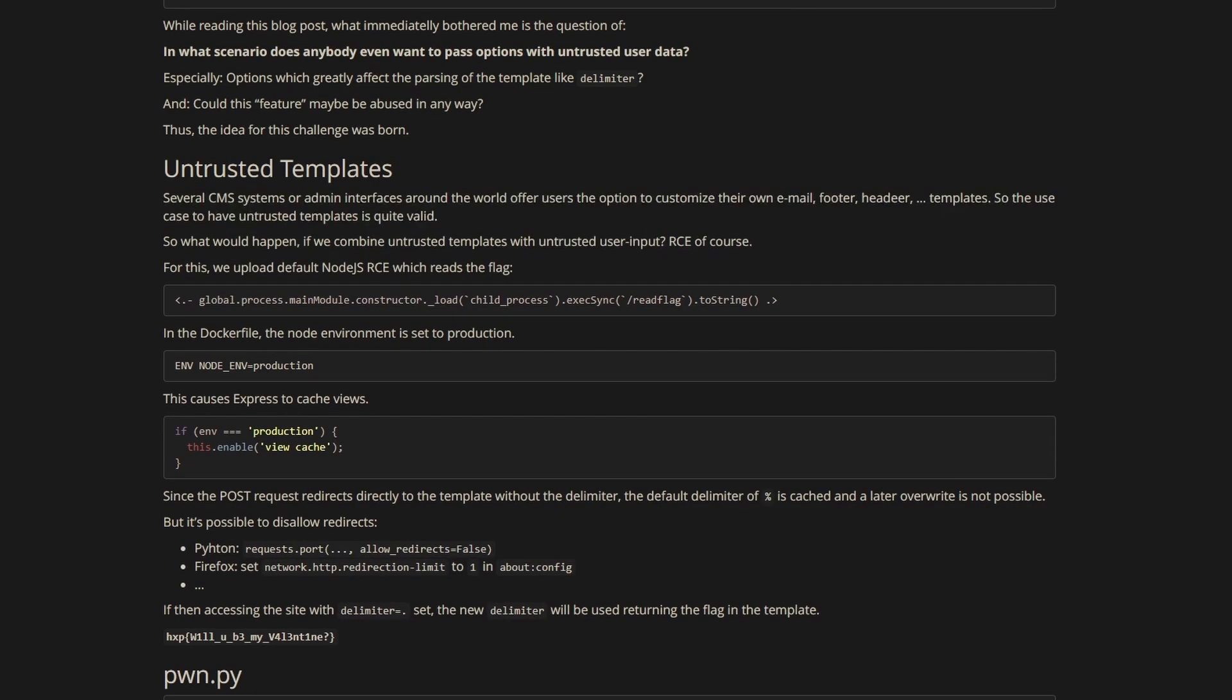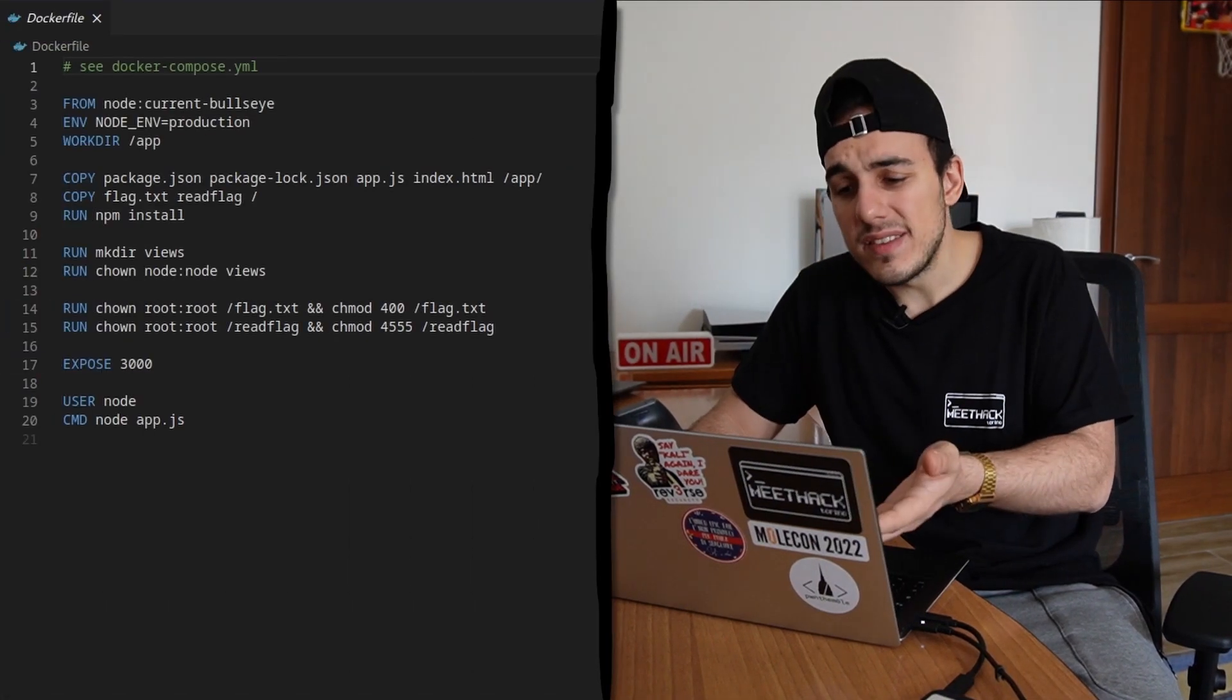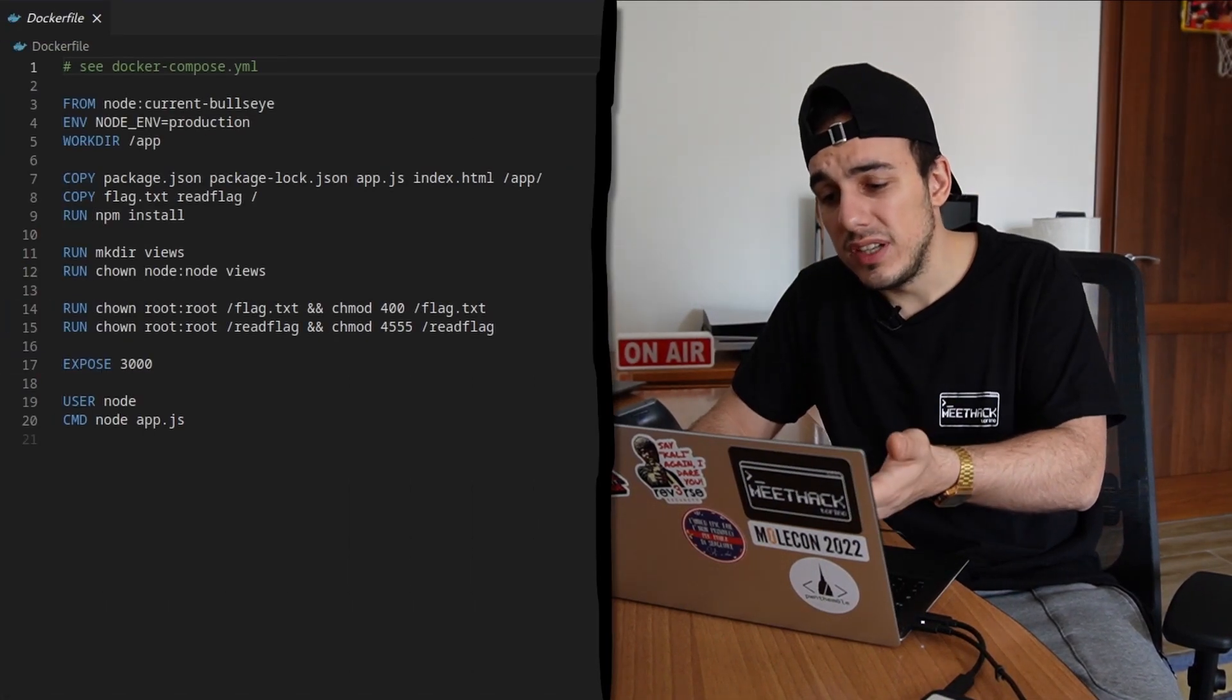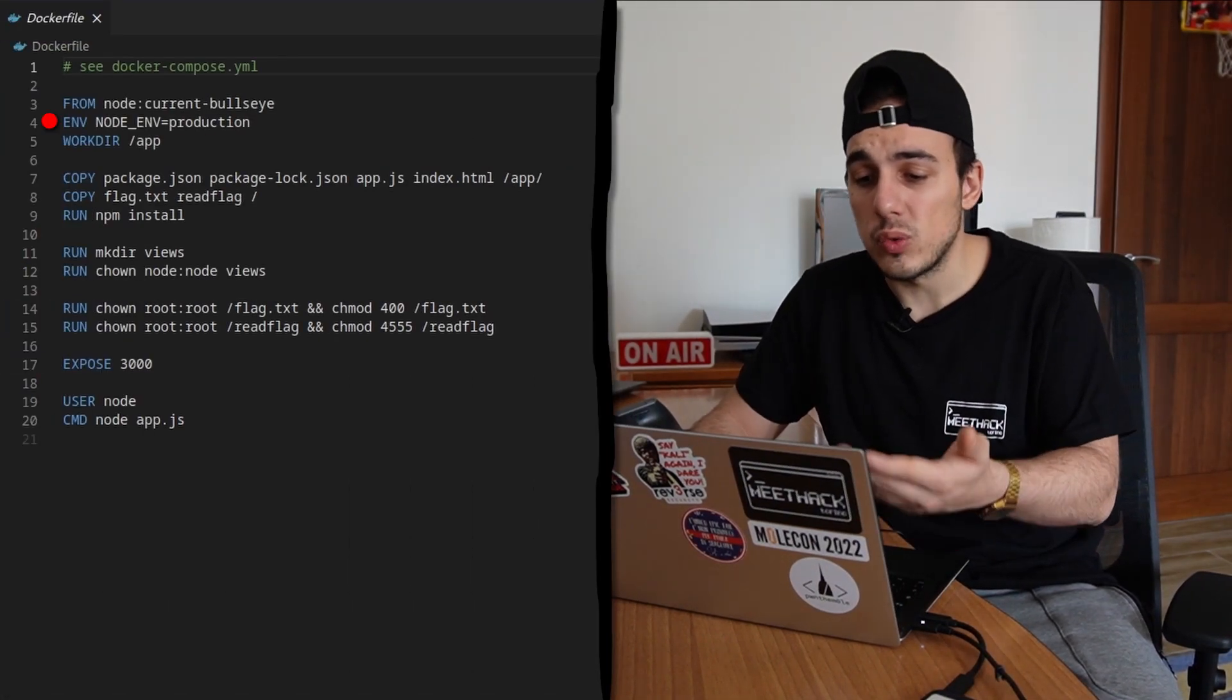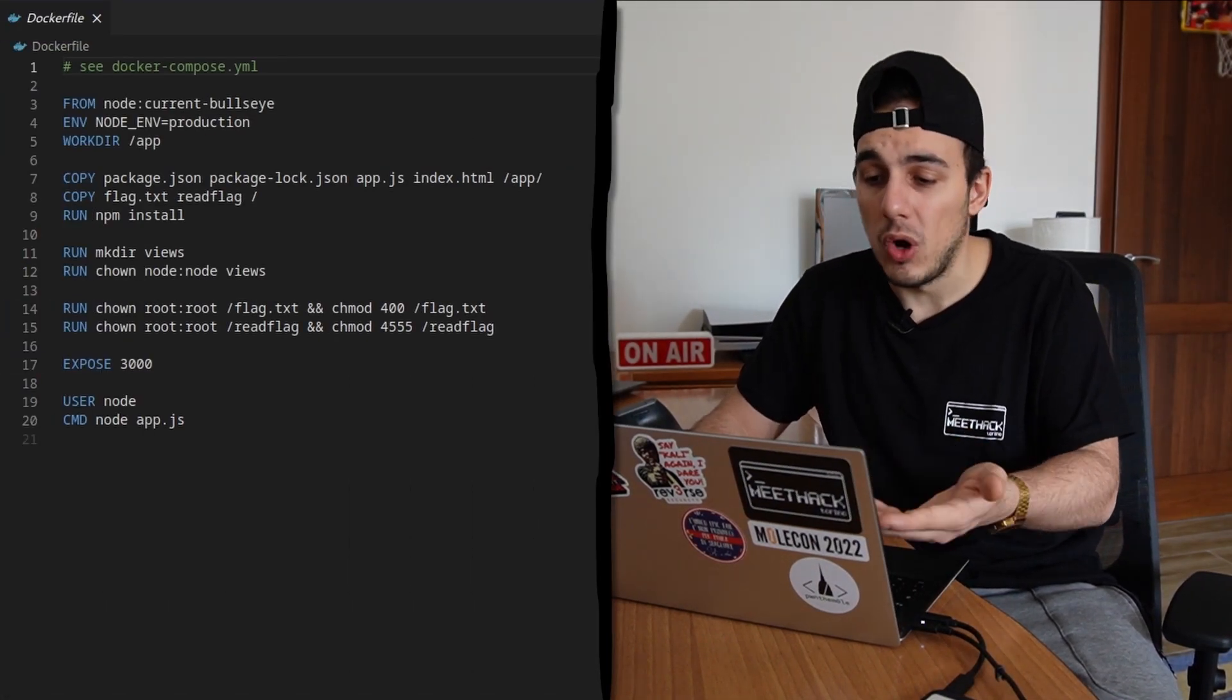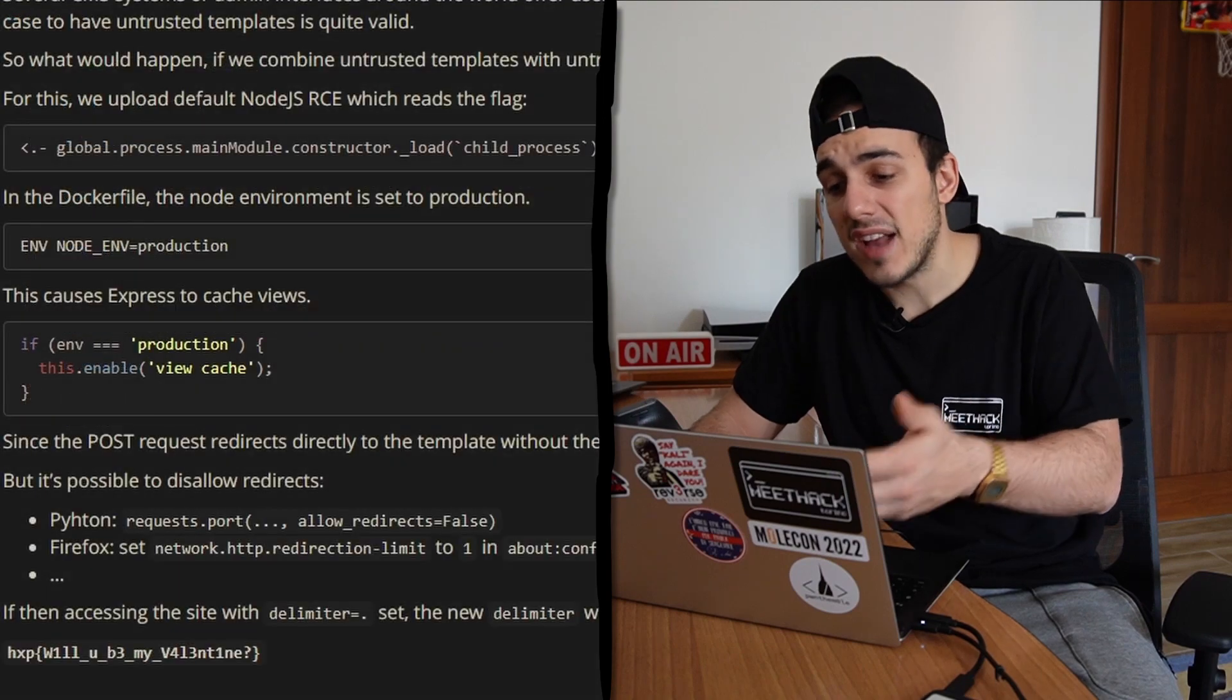The intended solution was not so different from the one we adopted, and to be honest, we came across it but didn't get it because of a simple but dangerous error. During the analysis, we didn't consider that the server was configured to run in production mode and that express, therefore, had caching enabled.